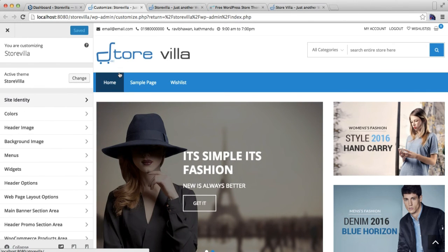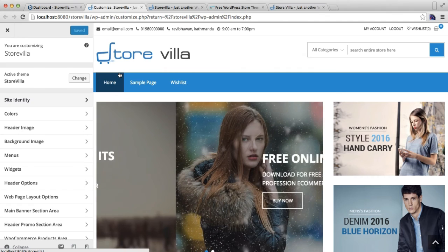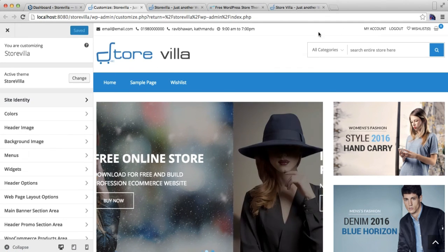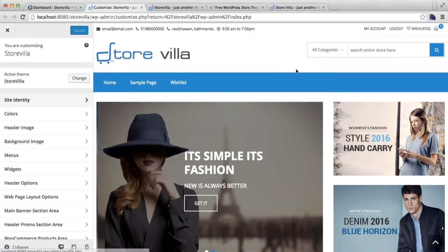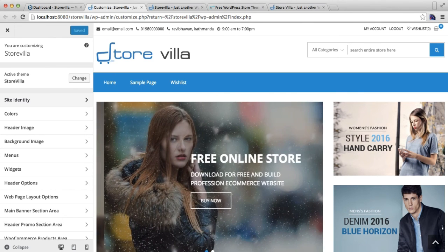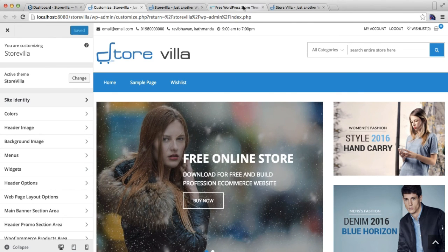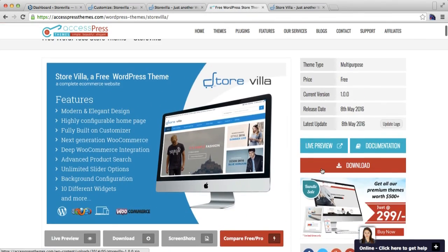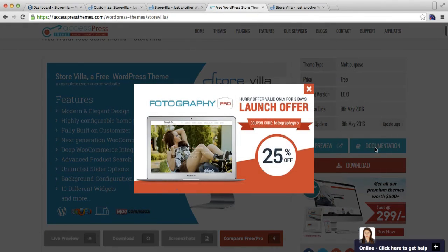So these are the things that you can do with your header settings: upload a logo identity and have this area and all these things. Thank you very much for watching this video. If you have any confusion regarding any steps that I have done here, then you can always refer to our online documentation that we have in our theme detail page of Store Villa.